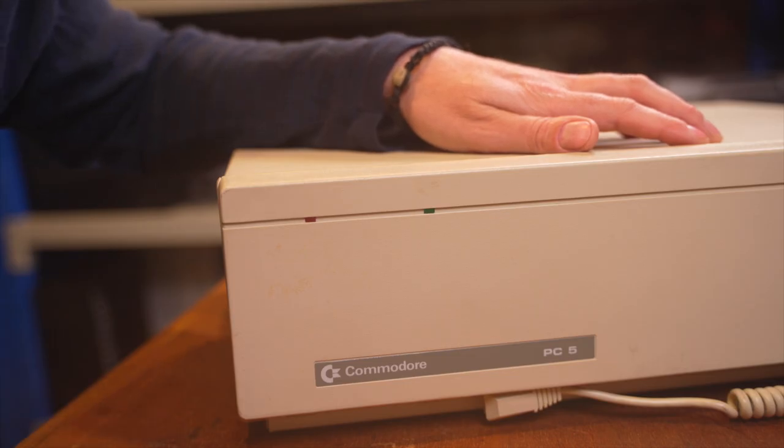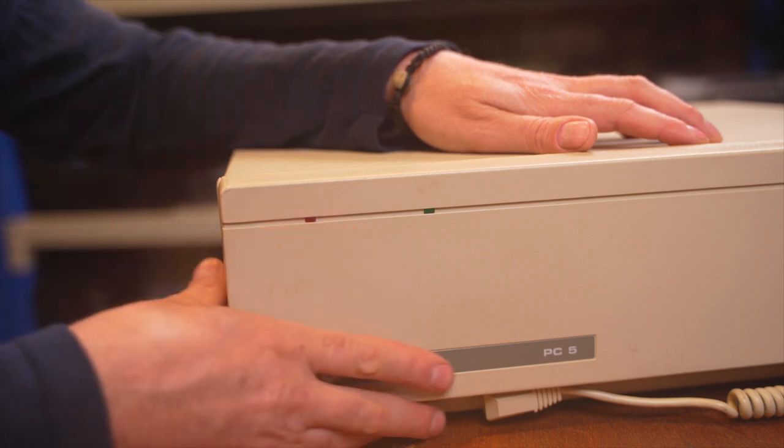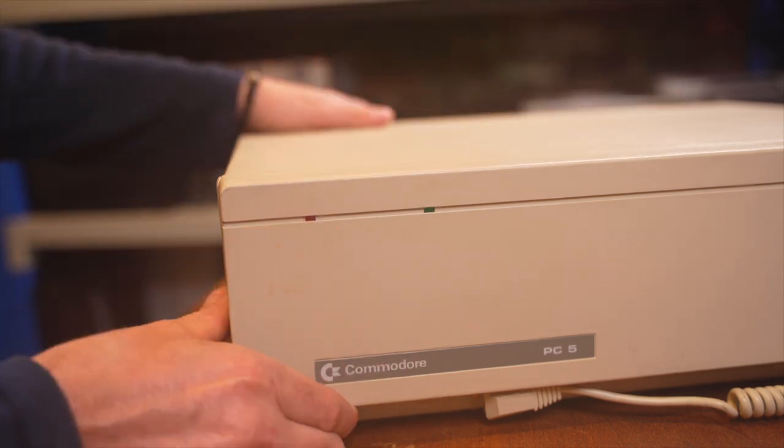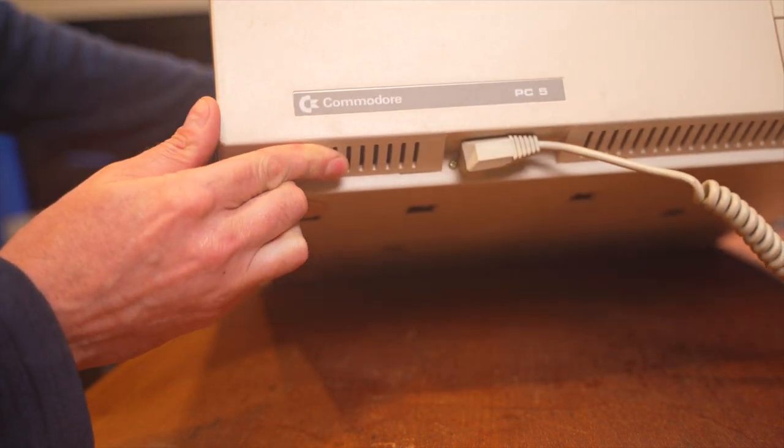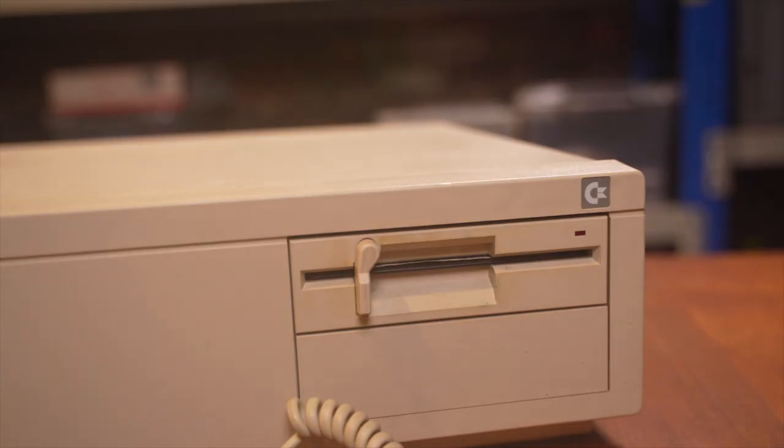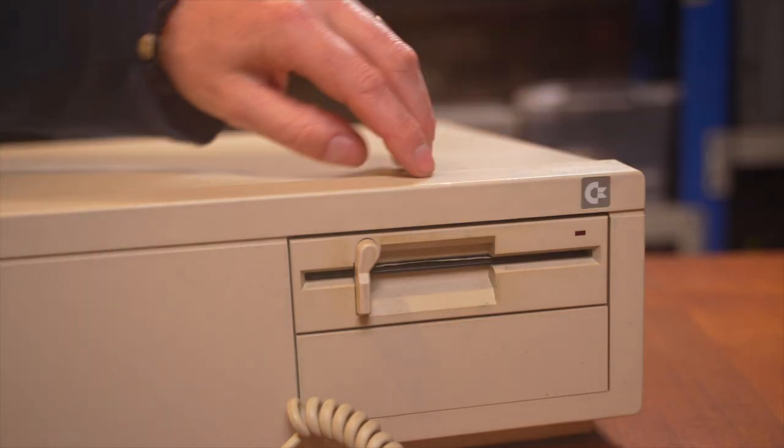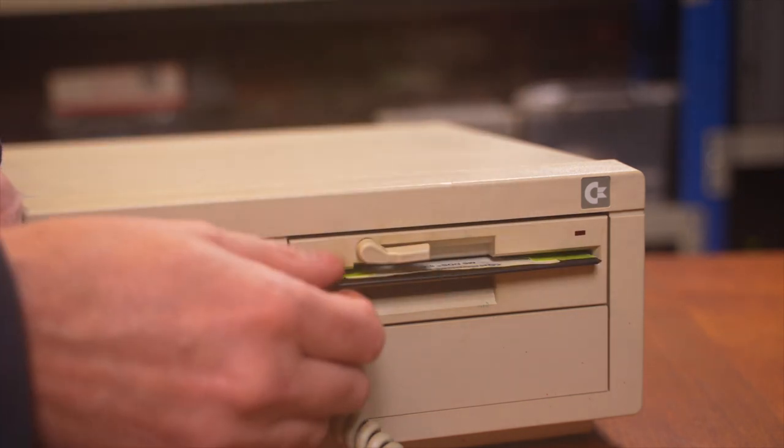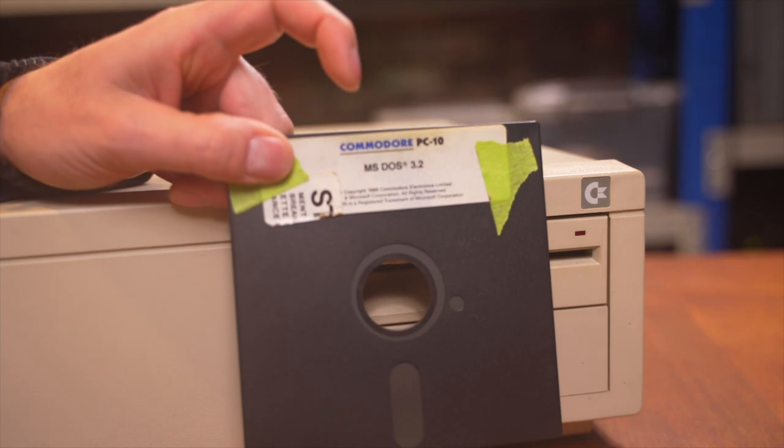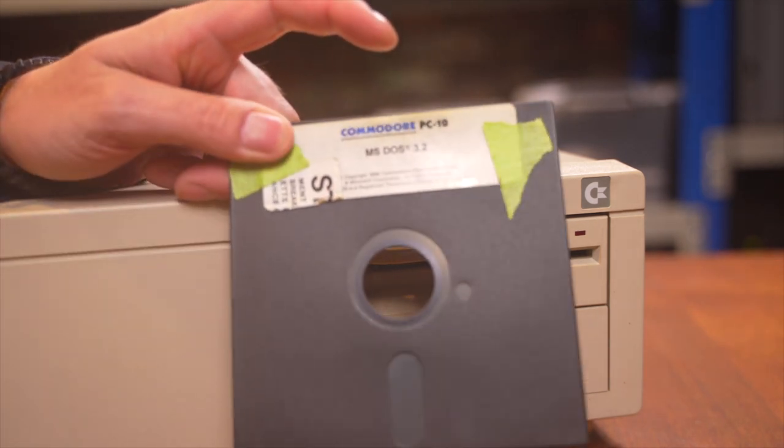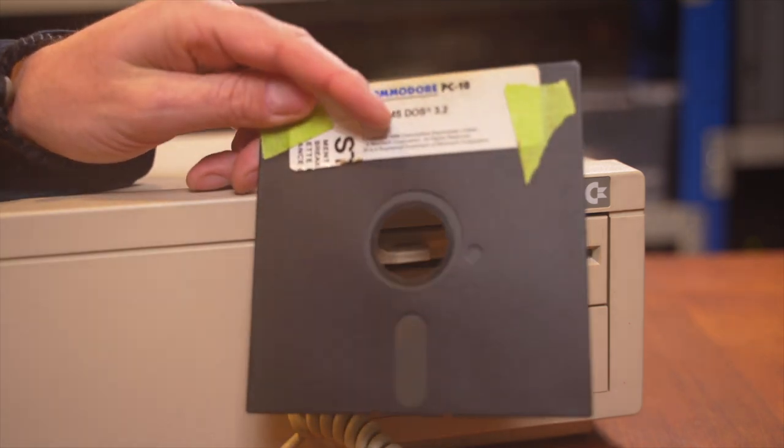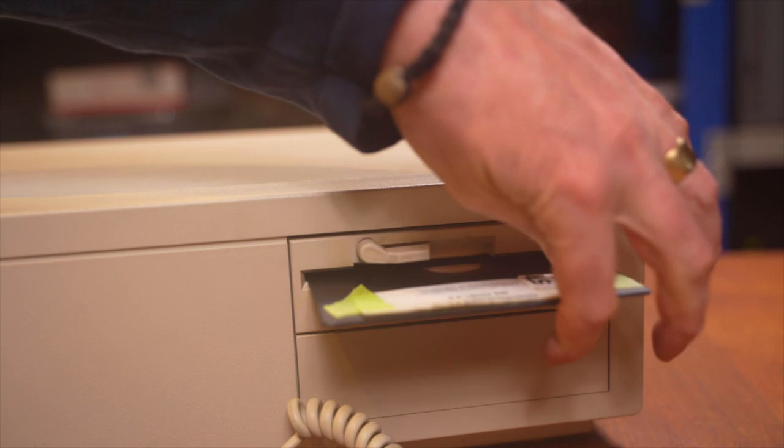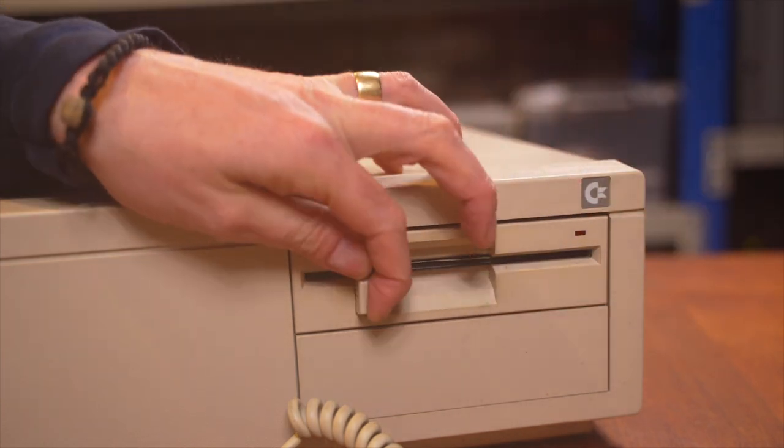Before we pull it apart, let's just have a look around the machine. Here on the front, you can see the nameplate Commodore PC5, and what's quite cool is underneath, that's where the keyboard plugs in, so it saves you having to run the cable all the way around the back. On the other side, we've got our 5.25 floppy drive with our DOS disk, MS-DOS 3.2. This actually looks like it came with a PC10, and excuse the green masking tape, the label was falling off and I didn't want to lose it.